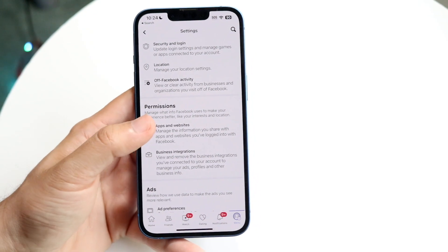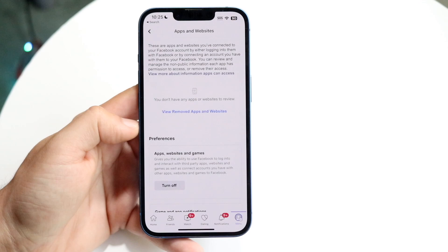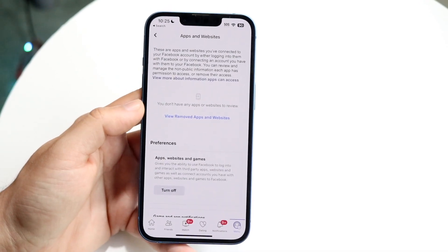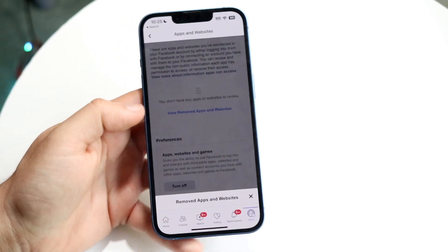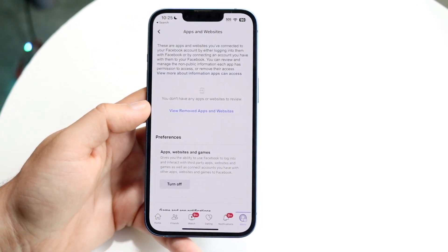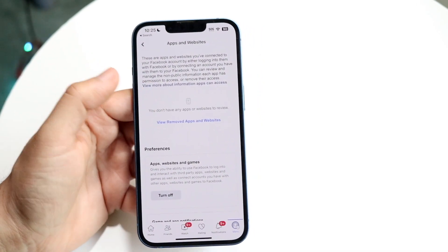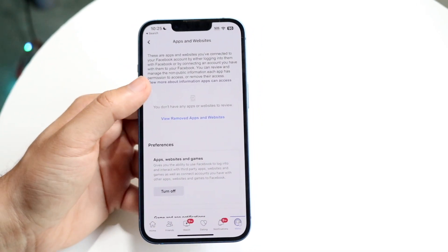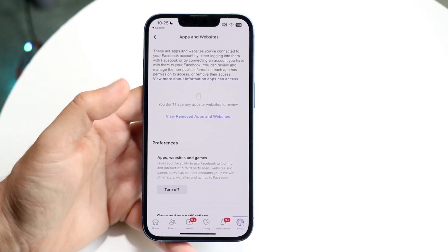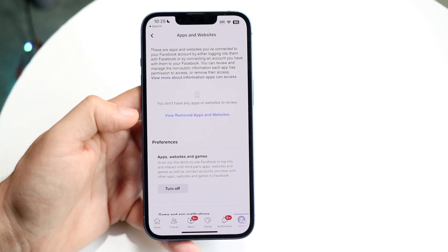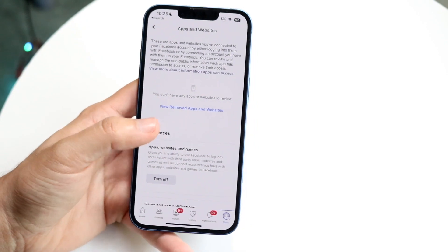Under Apps and Websites, click there and you'll see a list of different applications. I personally don't have any on this account, but I did have Call of Duty Mobile on my personal account. Click on whichever app you want to delete — in this case, Call of Duty Mobile — and then remove that login from Call of Duty Mobile. That's pretty much all you have to do. It really is that basic.